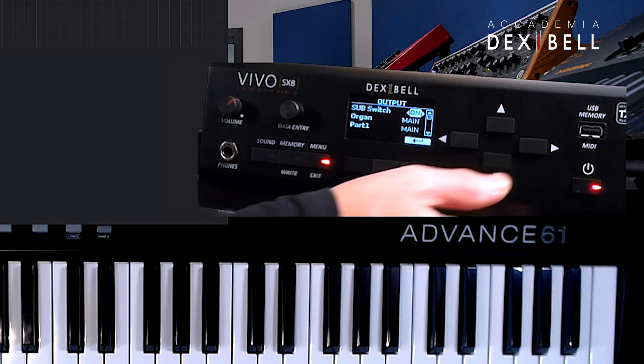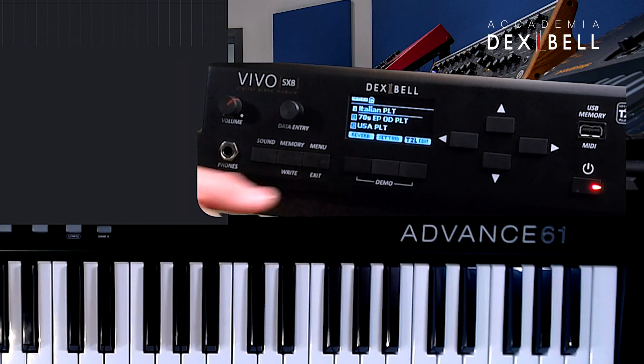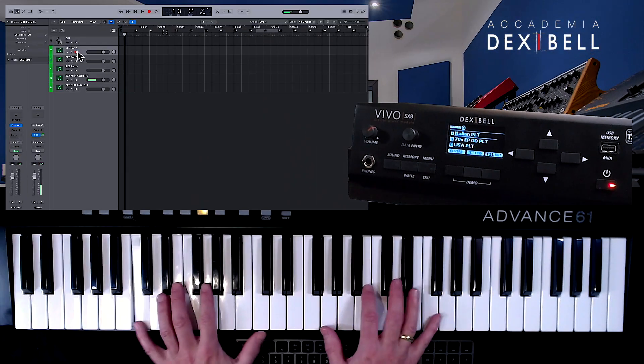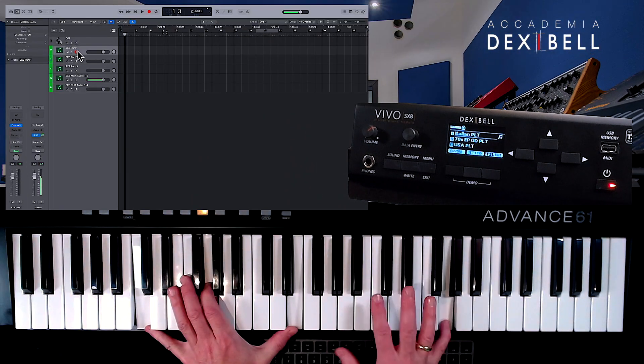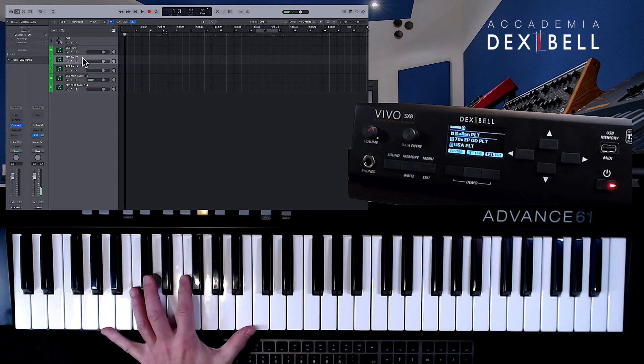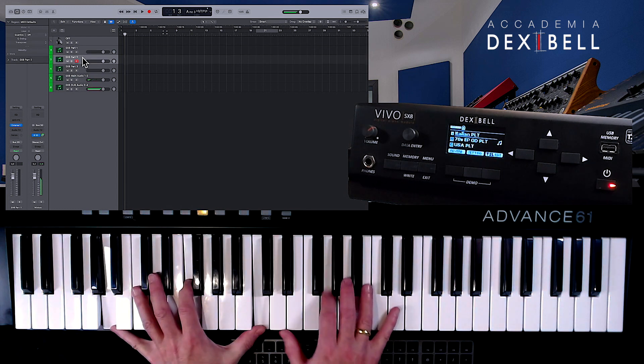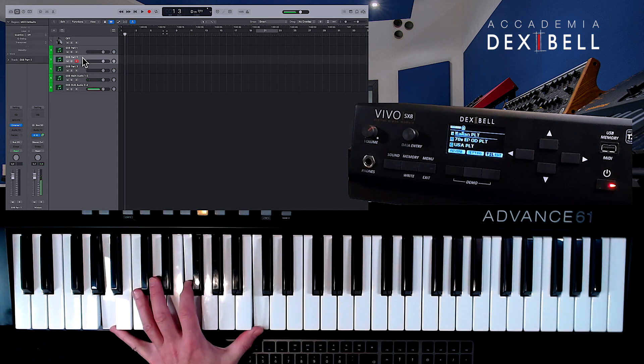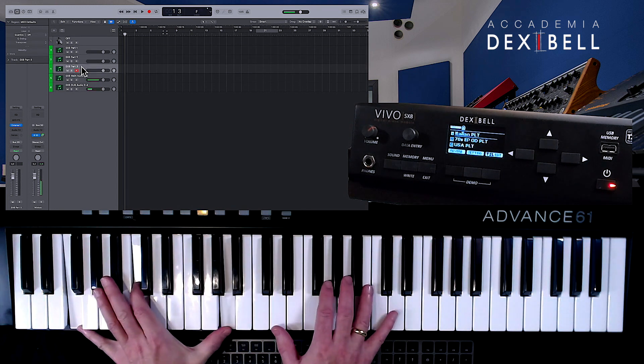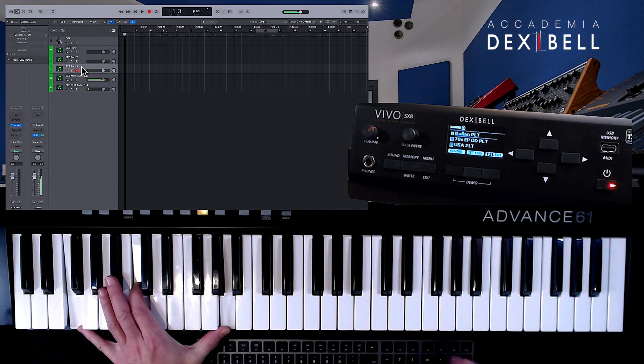And now we can see that the audio of part 1 and 3 are routed to channels 33 and 34, and the audio of part 2 is routed to channels 7 and 8 of our studio input setting in Logic.